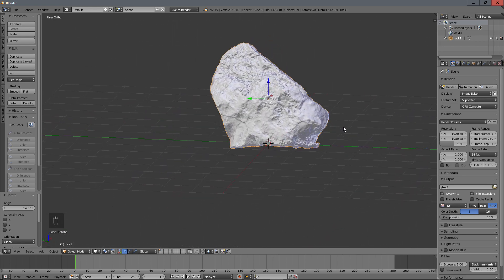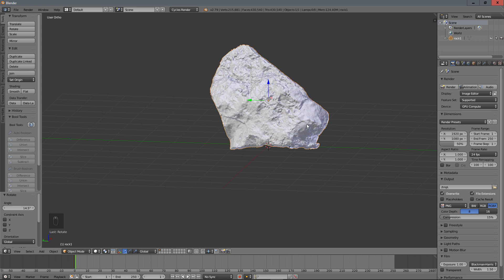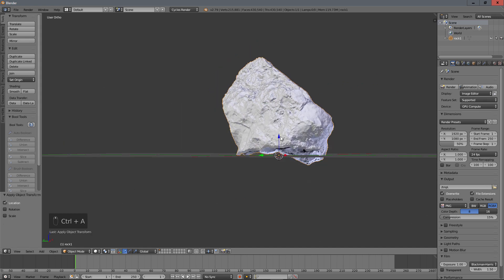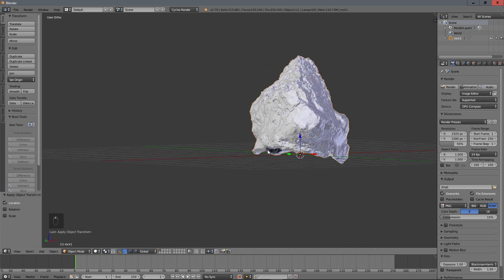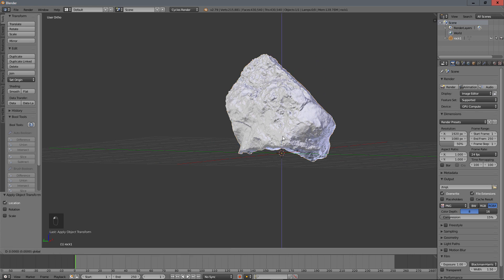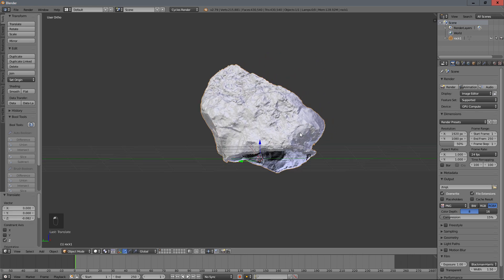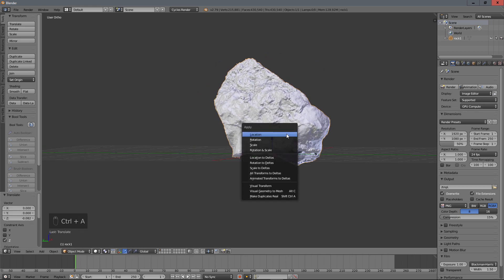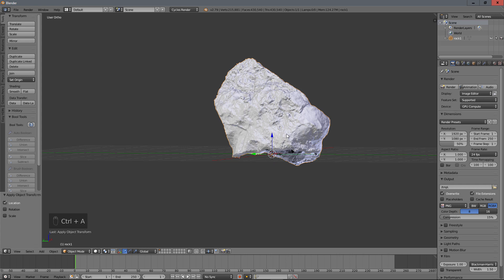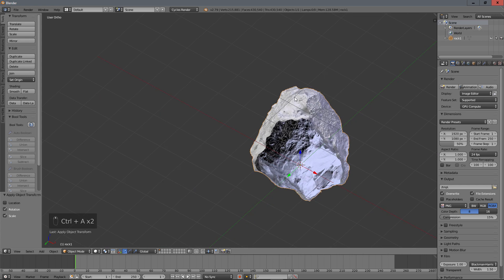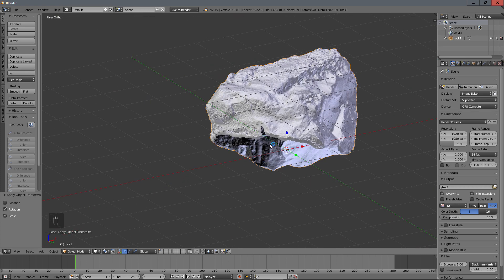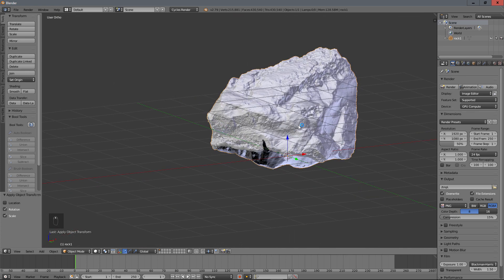Then I use Ctrl+A for location — I have this point here, it's perfect. I put it on the ground directly — it's easy. So Ctrl+A for location, Ctrl+A for rotation, and scale like this. It avoids some problems.